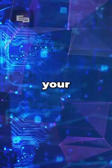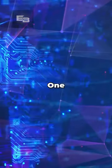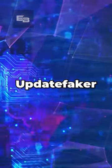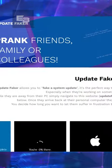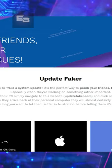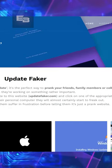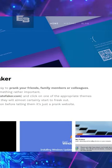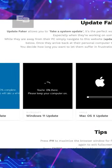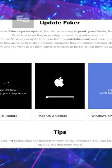Top 3 Websites to Prank Your Friends. Number 1: Update Faker. Update Faker is an online website with never-ending fake updating screens for different operating systems.